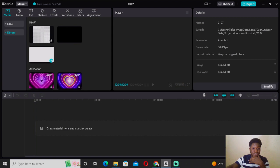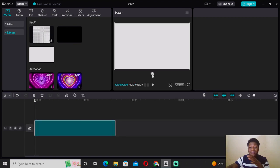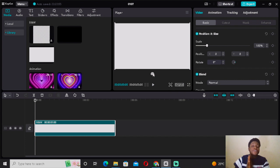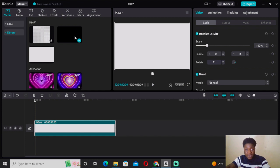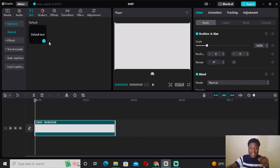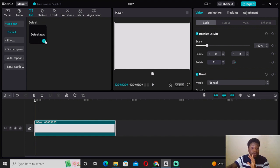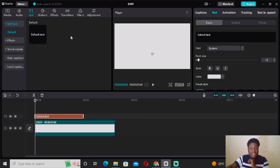Select the white background to start. Then the next thing you want to do — please follow me attentively — come to the Text section and click the plus icon. I'm going to assume everyone watching is a beginner using CapCut PC, so follow along carefully. Click the plus icon, come to 'Default Text,' and select it.